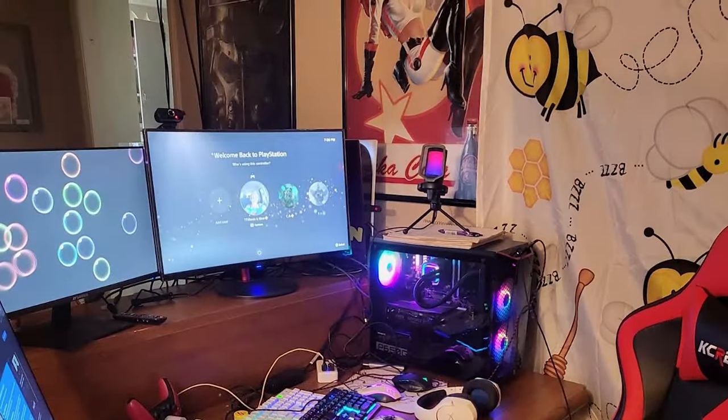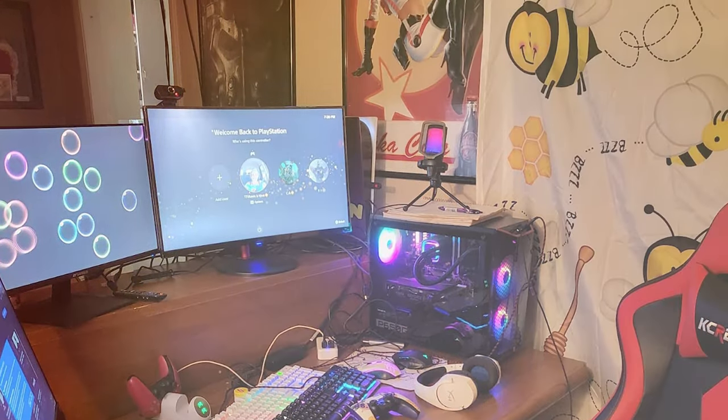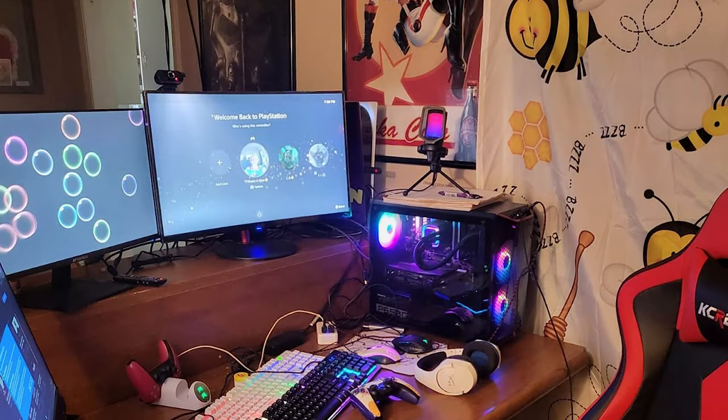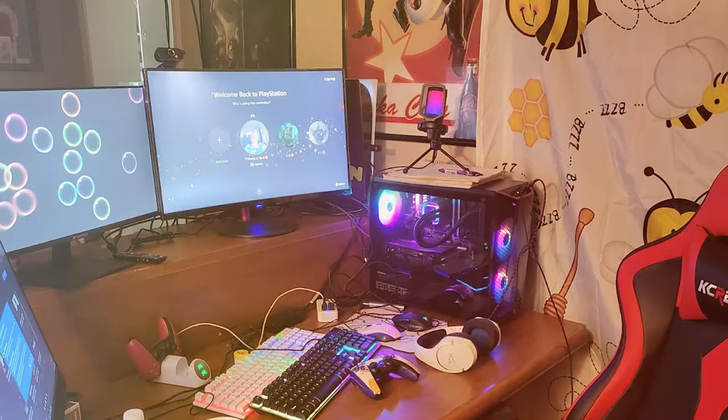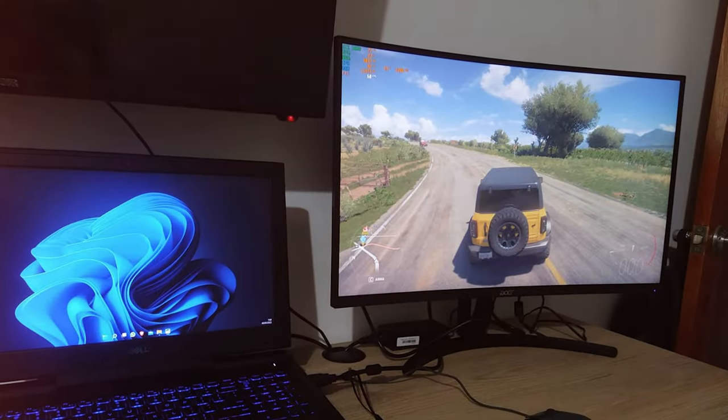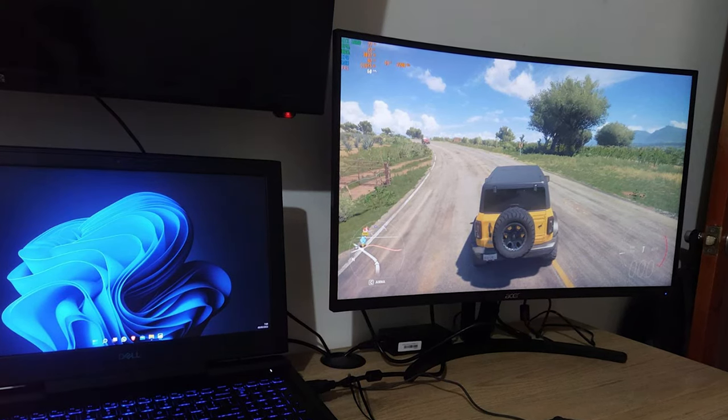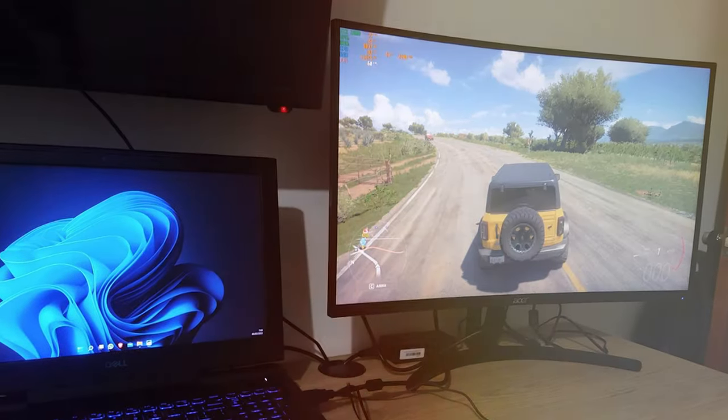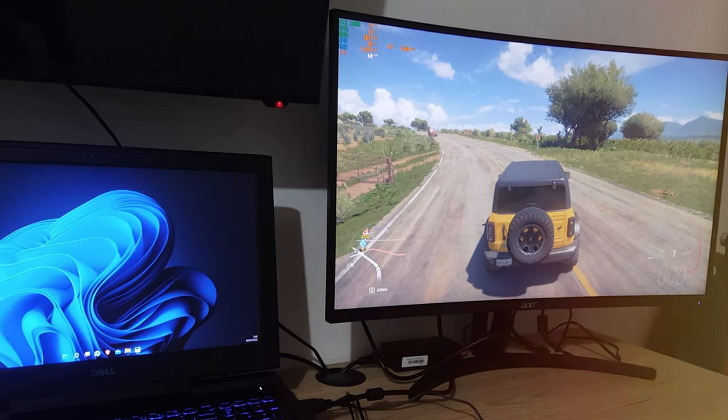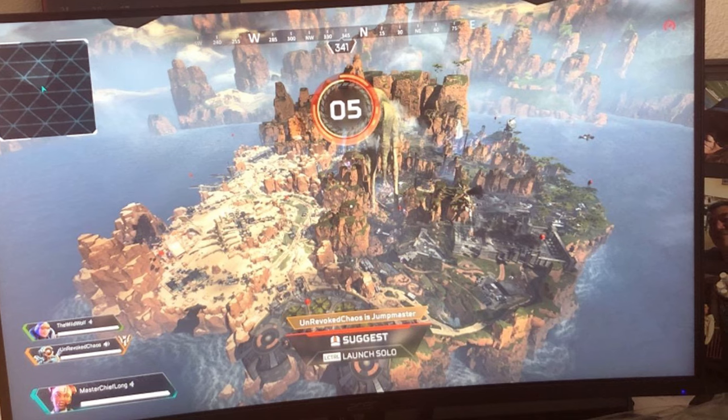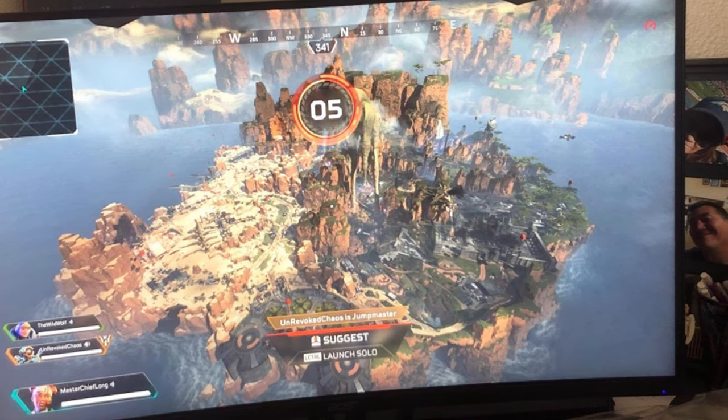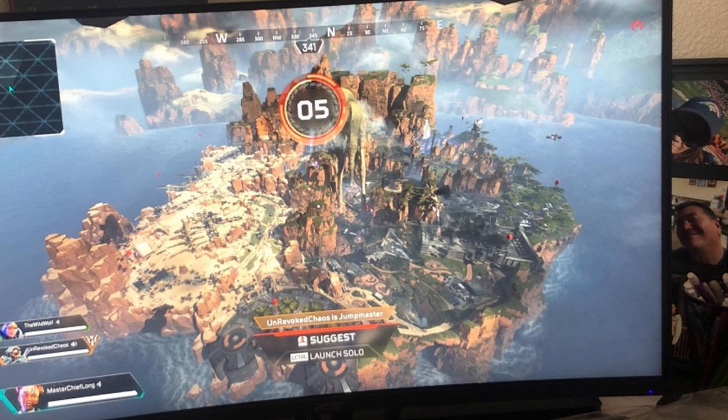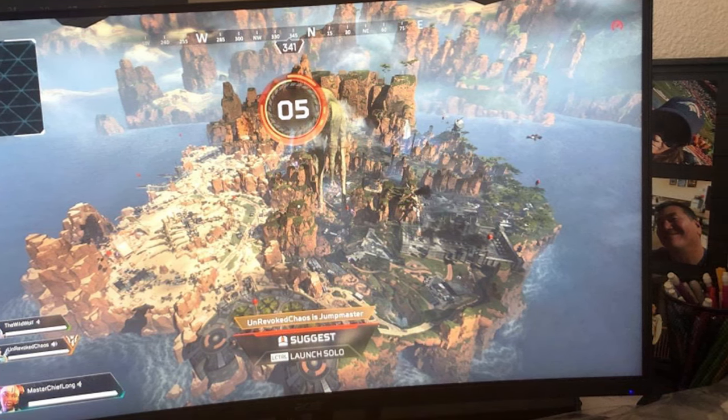Ergonomics are also a highlight with adjustable tilt and height, allowing you to find the perfect viewing position. The slim bezels contribute to an immersive experience and make multi-monitor setups seamless. In conclusion, the Nitro by Acer 27 PC Gaming Monitor is a budget-friendly option that doesn't compromise on performance. Its curved display, fast response time, and high refresh rate offer an excellent gaming experience. Whether you're a casual gamer or a budding esports champion, this monitor will meet your gaming needs without emptying your wallet.